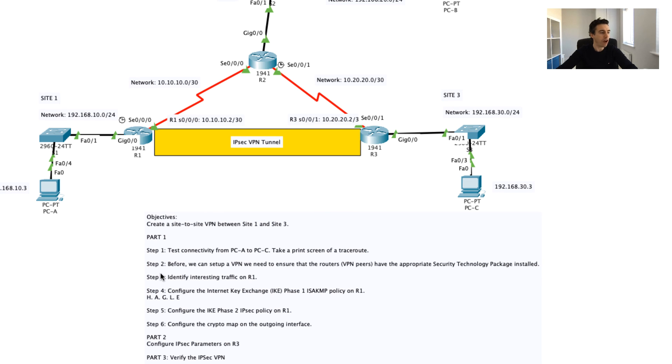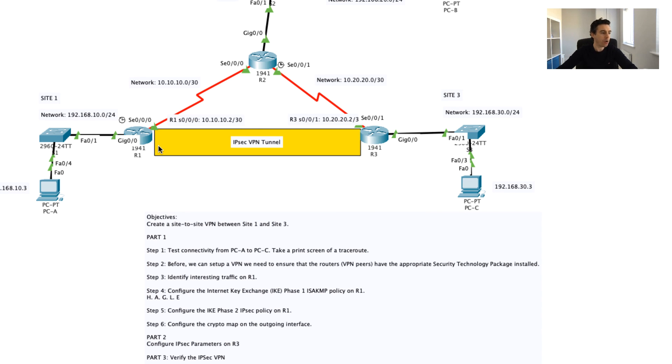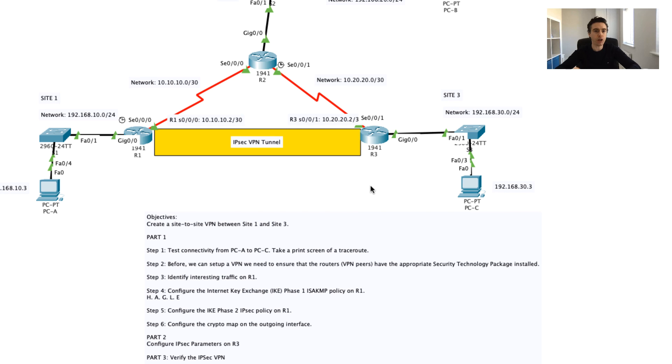Basically, what I've done now is I've basically created an, I've identified the interesting traffic on R1. That part is now done, so we've done parts one, two, and three.